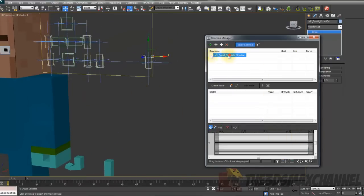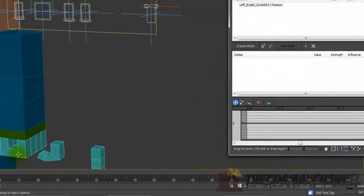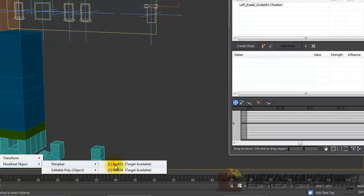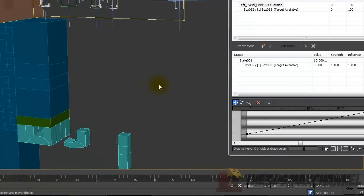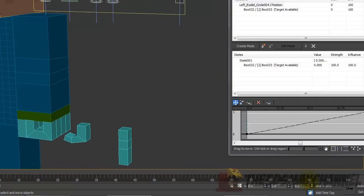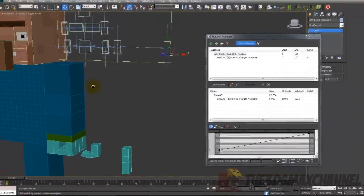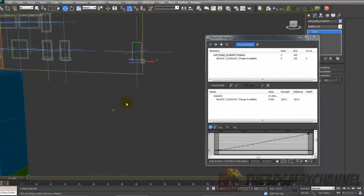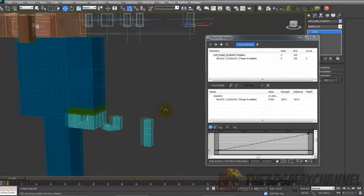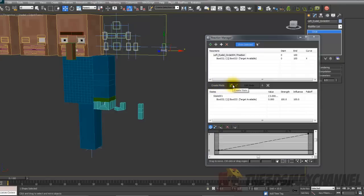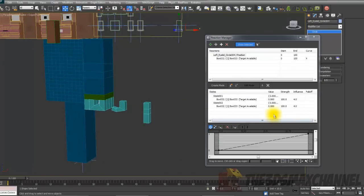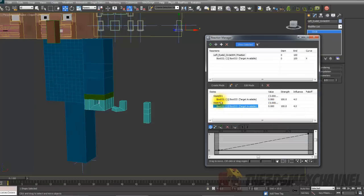Then we're going to add slave and we're going to choose the first finger. We should have the morpher now on the finger, so choose that, Modified Object, Morpher, and the first one. And then we're going to change the circle to minus two. If you use the dimensions I have, it should be right at the bottom perfectly. Then we're going to add a create state, which is just a little button besides create mode, pretty much like a keyframe. And then the second one, and then change the value in state 002 to a hundred.